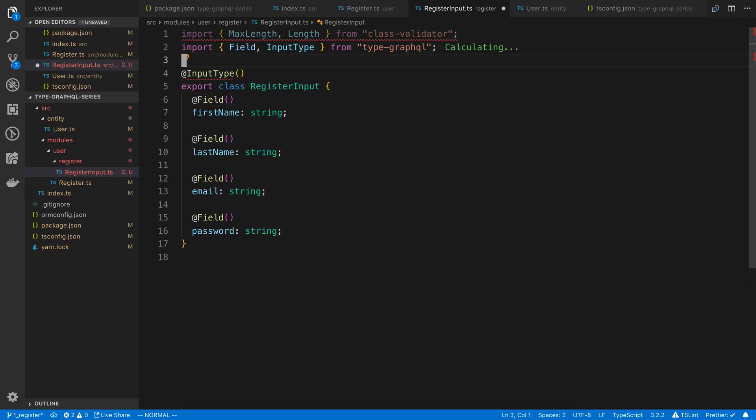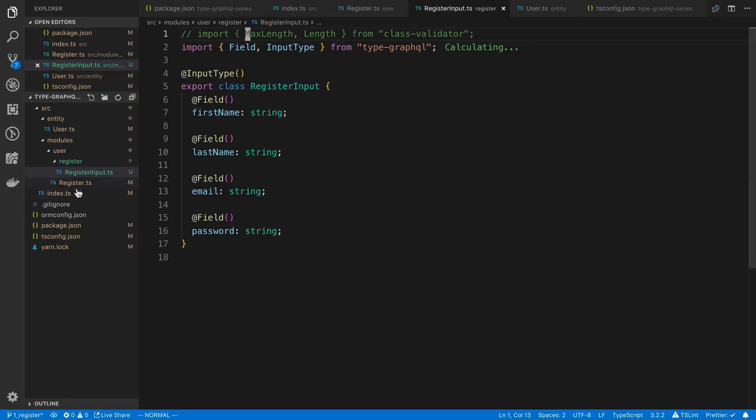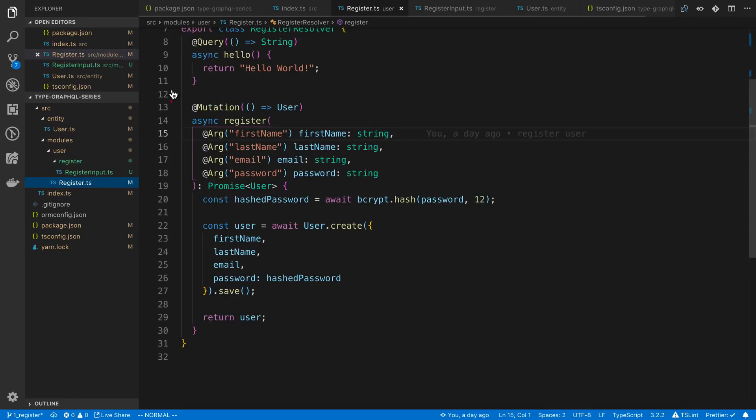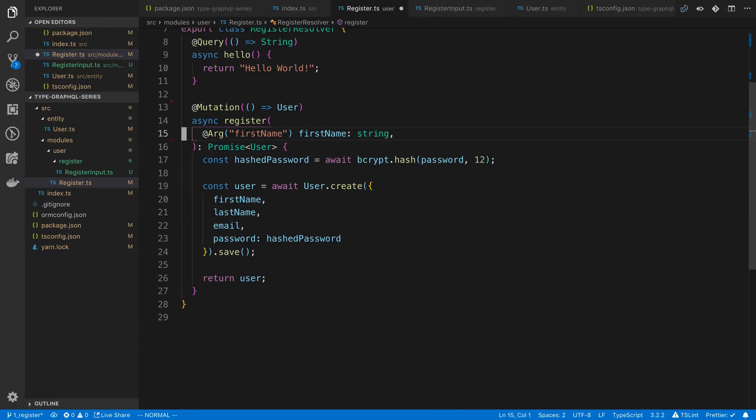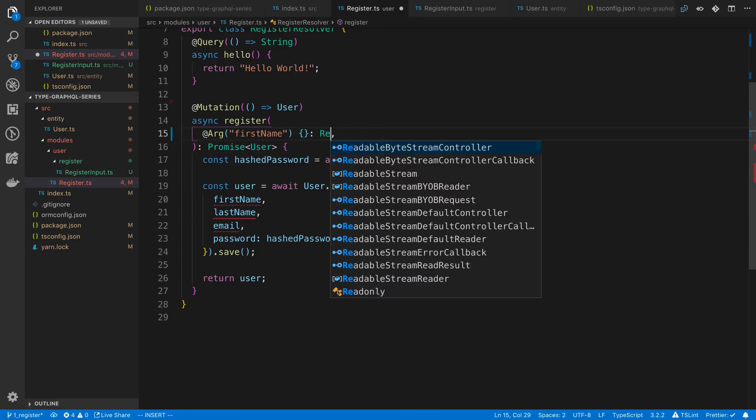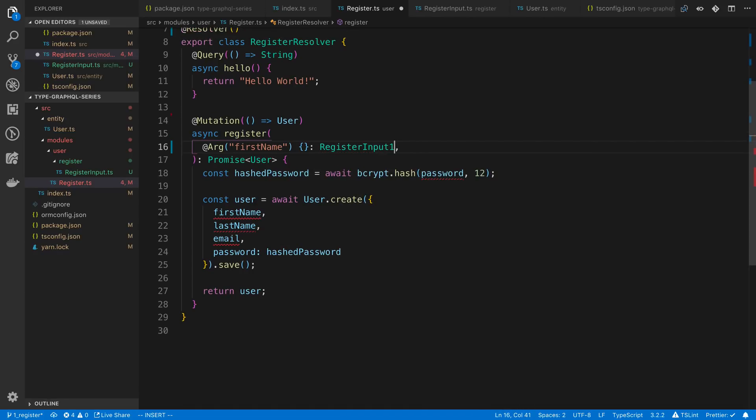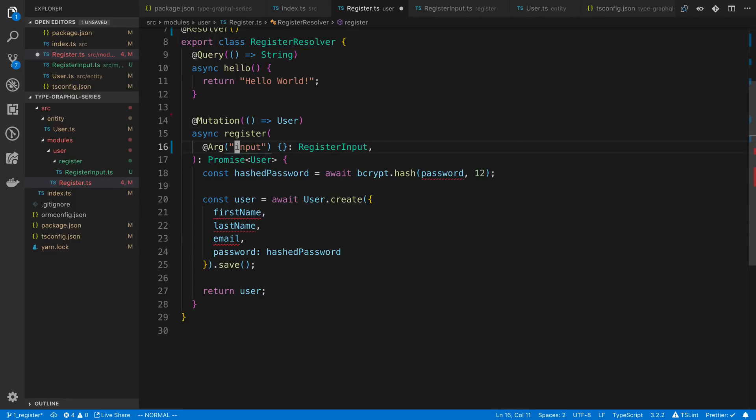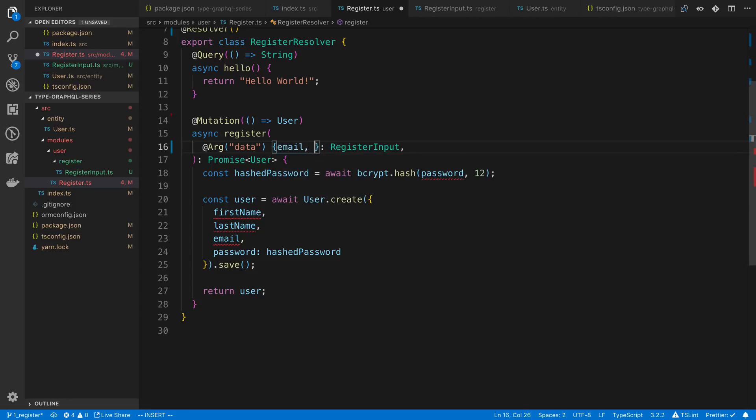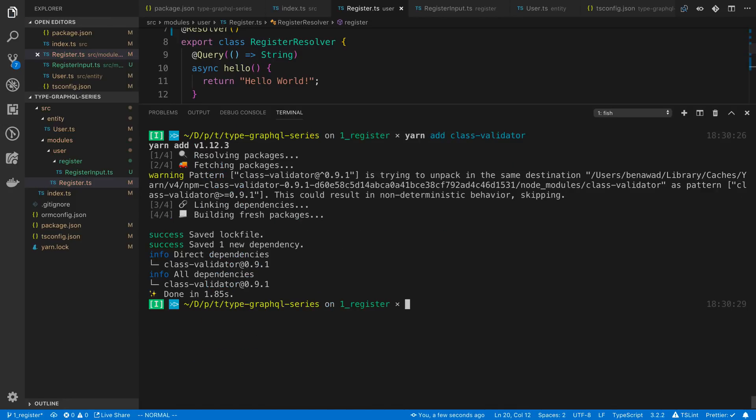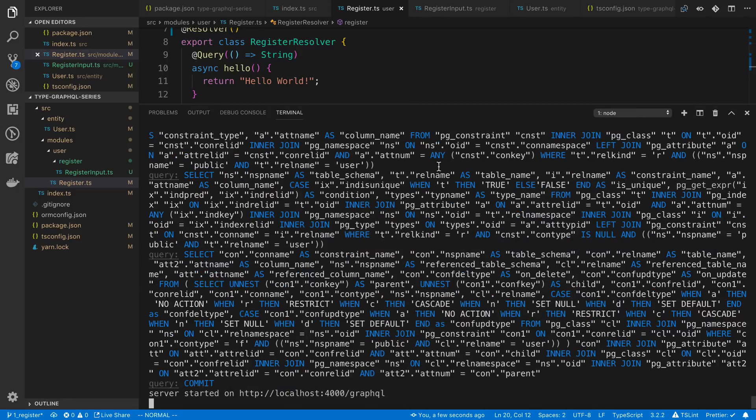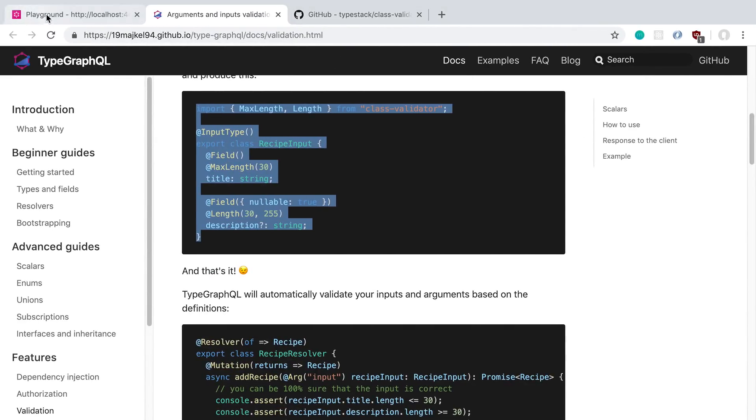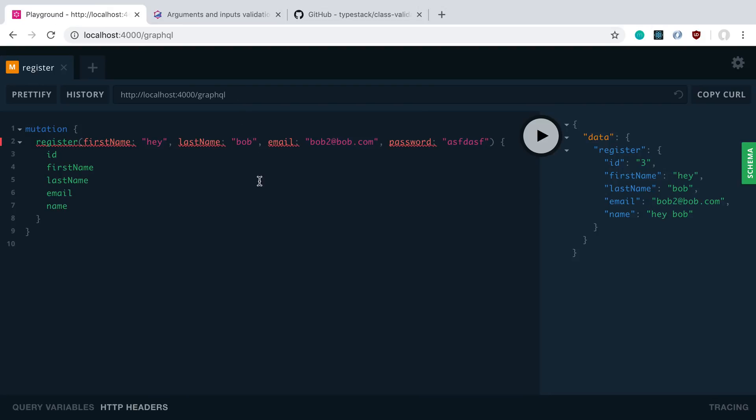And we just need to import this. Now before we even add any validation real quick, we can just see what this looks like. So we've created this register input type. I now want to apply it over here. We're going to have a single variable or single argument that's going to be of the type register input. And maybe I'm just going to call the argument input here or I could call it data. And inside of here we're going to have the email, first name, last name, and password. So I'm going to start this back up. And then if we go to GraphQL playground, we can see what this looks like.